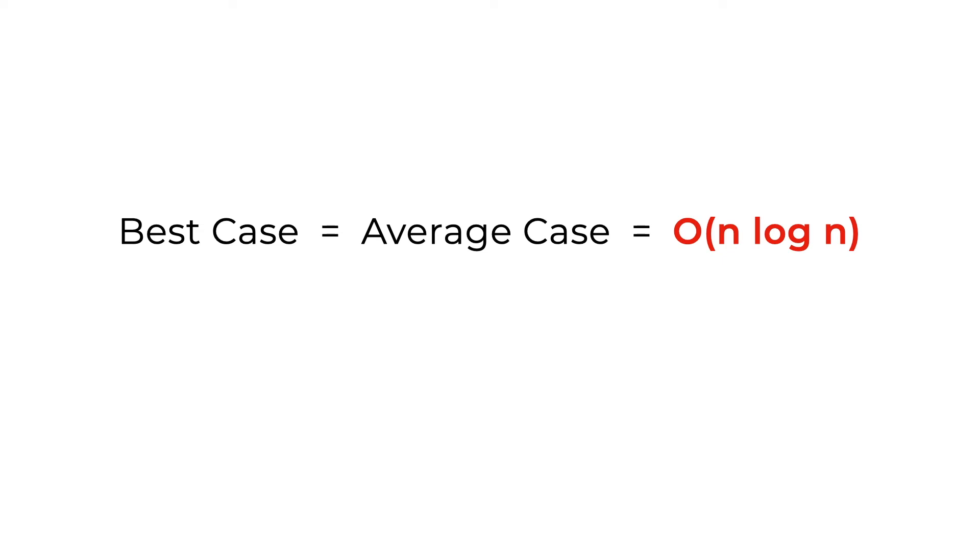However, contradicting to its name, the worst case is actually O n squared. And what the worst case is depends on how you choose the pivot.